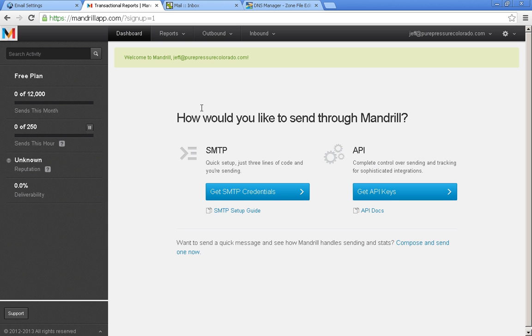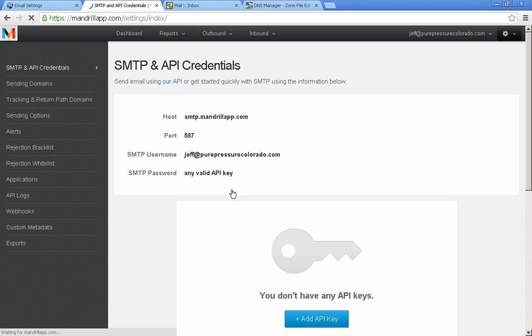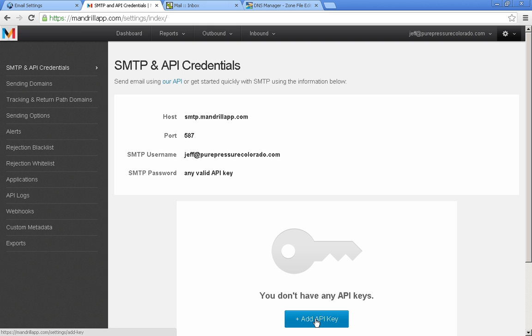So here's your account. At first you don't have anything loaded. So let's go ahead and set up some SMTP credentials. Get SMTP credentials. And you don't have any API keys, you're going to need one of those. So let's go ahead and click add API key.